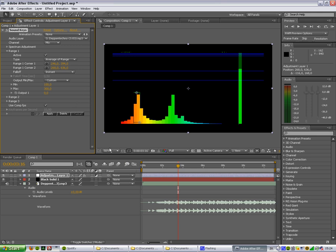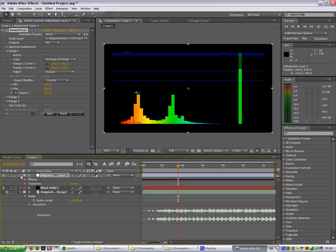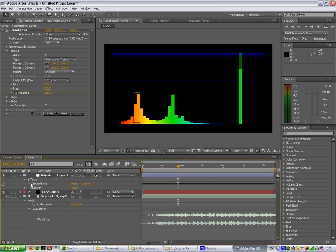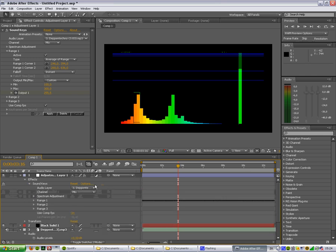And yeah, let's apply that. Now you'll see that the adjustment layer will have sound keys over here and lots of keyframes.